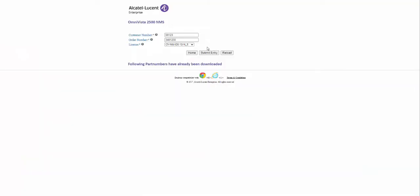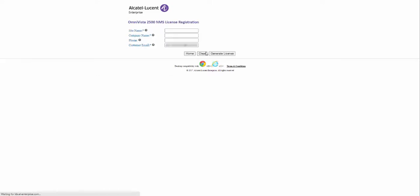The licenses ordered are found under the License drop-down. Select the OV4 Start New from the drop-down and click Submit Entry. Enter the site name, company name, phone number, and customer email and click Generate Licenses.